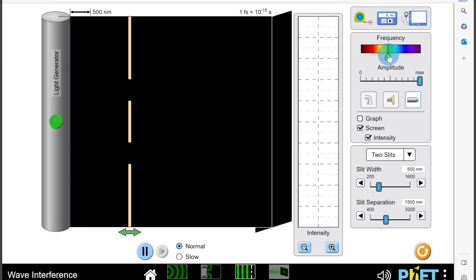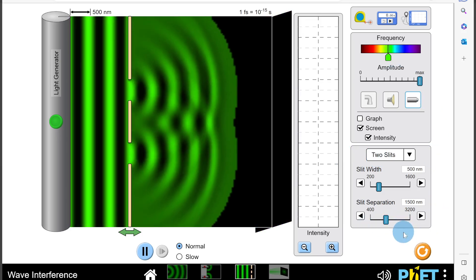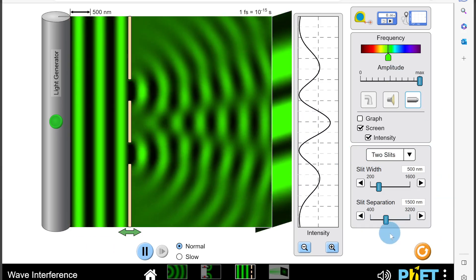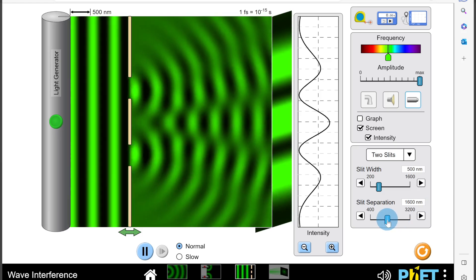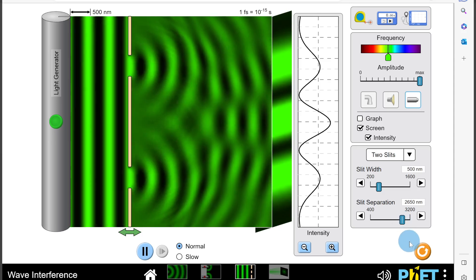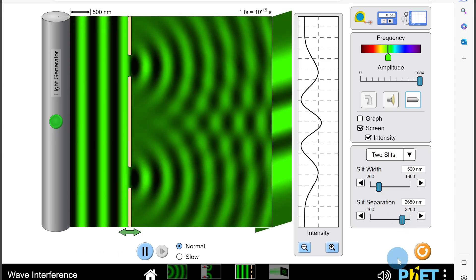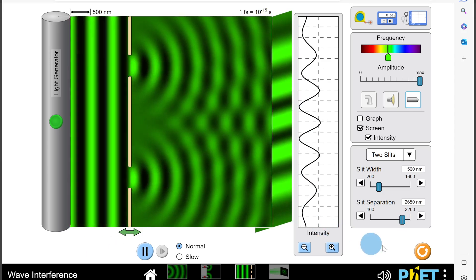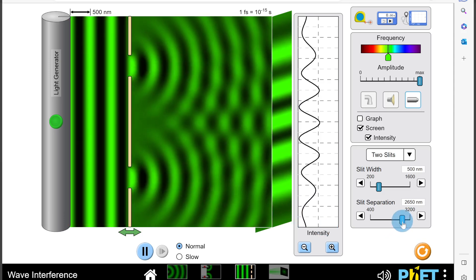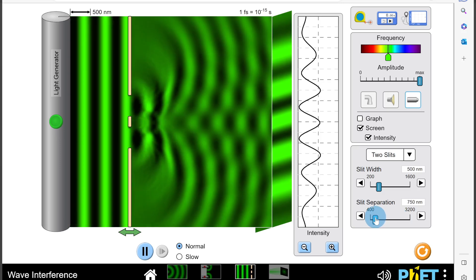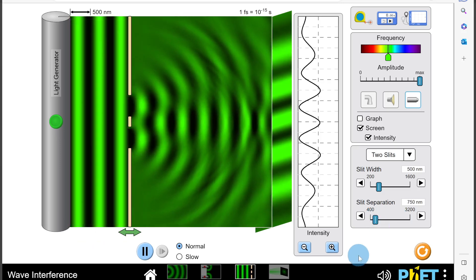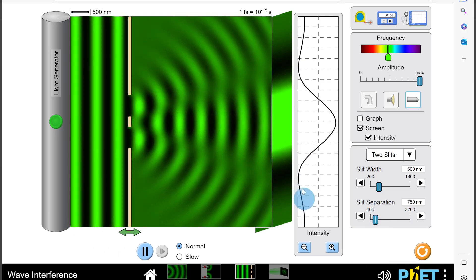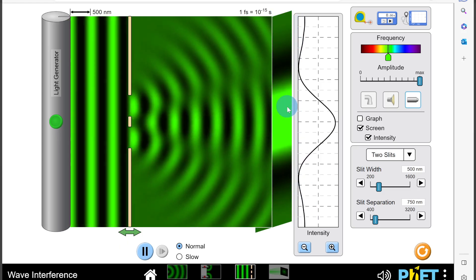Going back to green light and changing the slit separation: remember that slit separation and fringe spacing are inversely related, so increasing the slit separation would decrease the fringe separation. We can see that decreasing the slit separation gives us even more fringes appearing on the screen, and increasing the slit separation gives us fewer fringes — they're much further apart. At the largest slit separation, we're barely getting the two maxima shown either side of the central maximum.